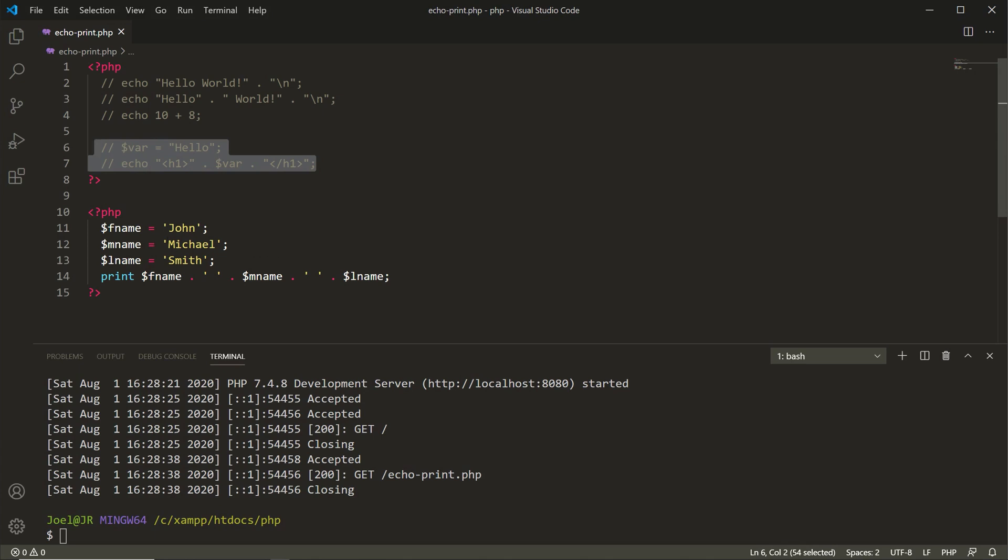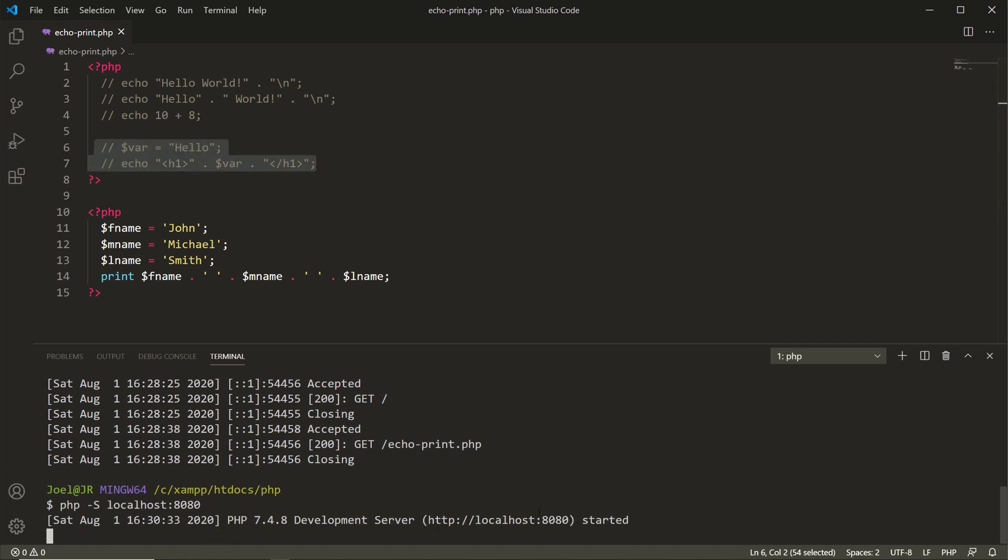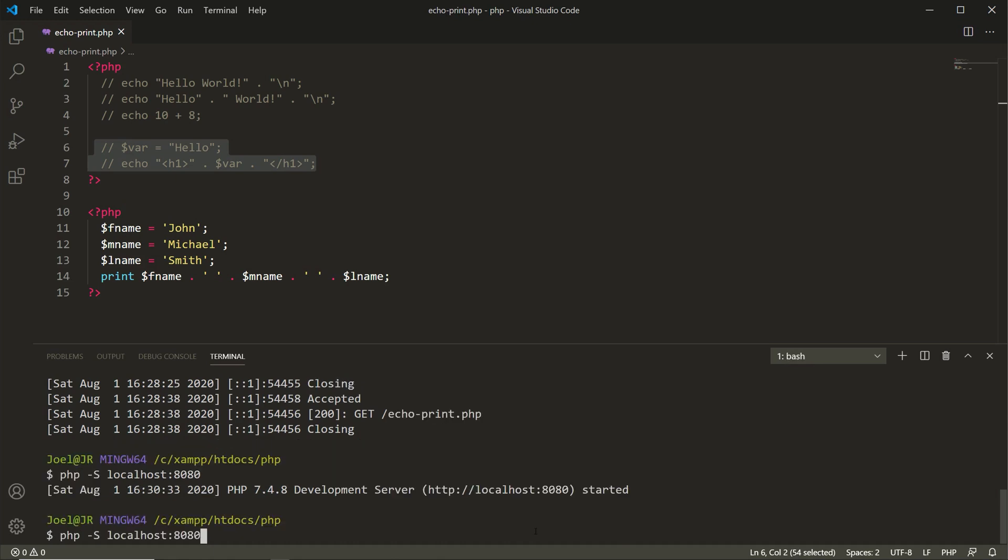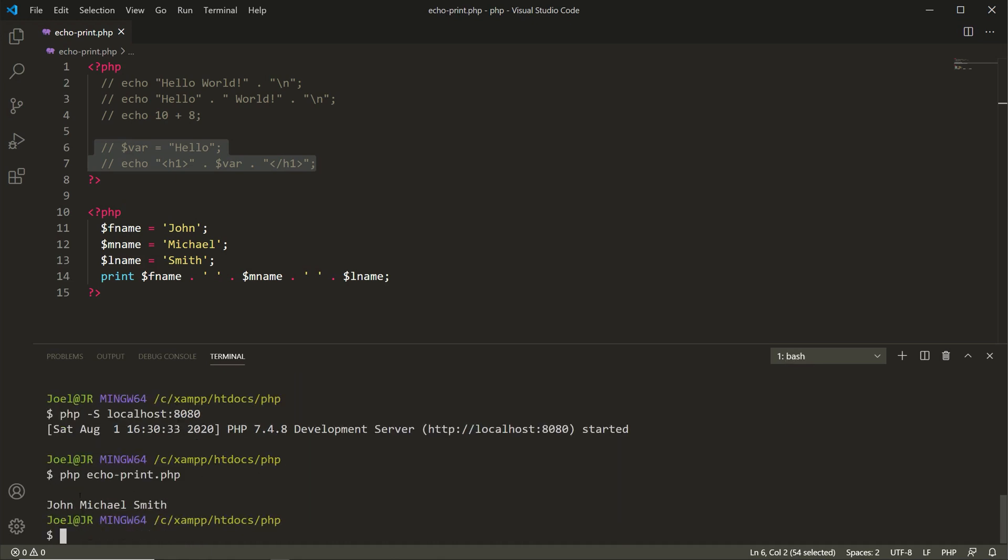So what we're doing is we're saving the first, middle, and last name strings into separate variables. So John is in the first name, Michael is in the middle name, and Smith is in the last name. Now we're using the print construct to output to the browser and to the display or terminal the results of first name concatenate a space, middle name concatenate another space, and concatenate the last name. If you save that, go down here, press up to get the echo print file, and you see you have John Michael Smith outputted to the terminal.